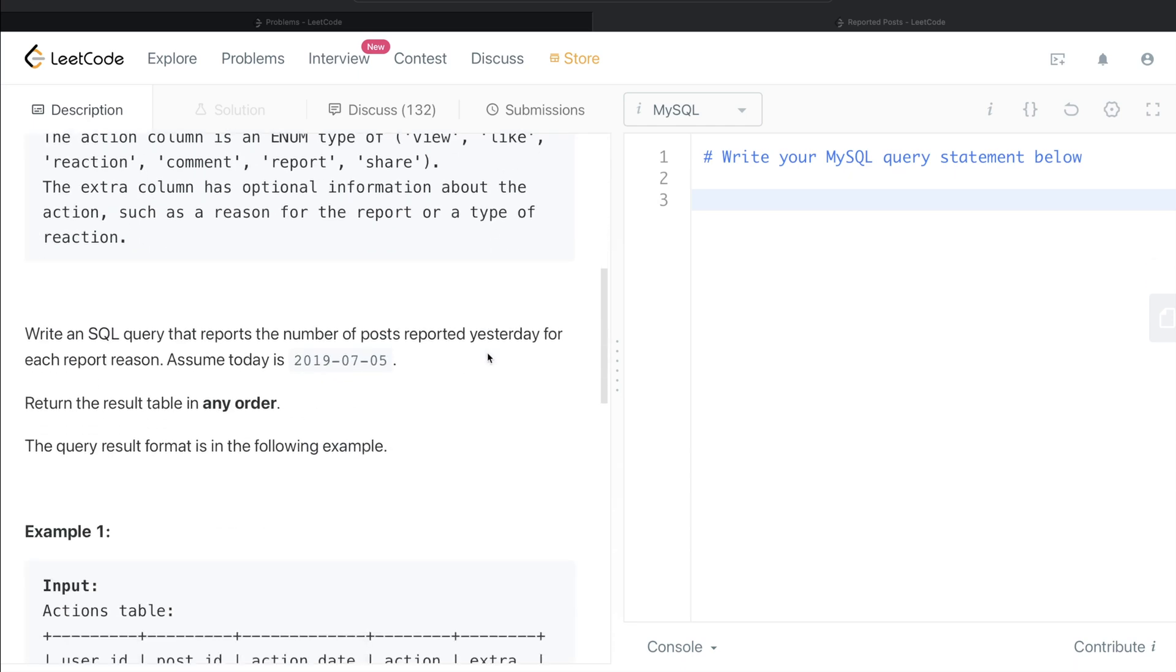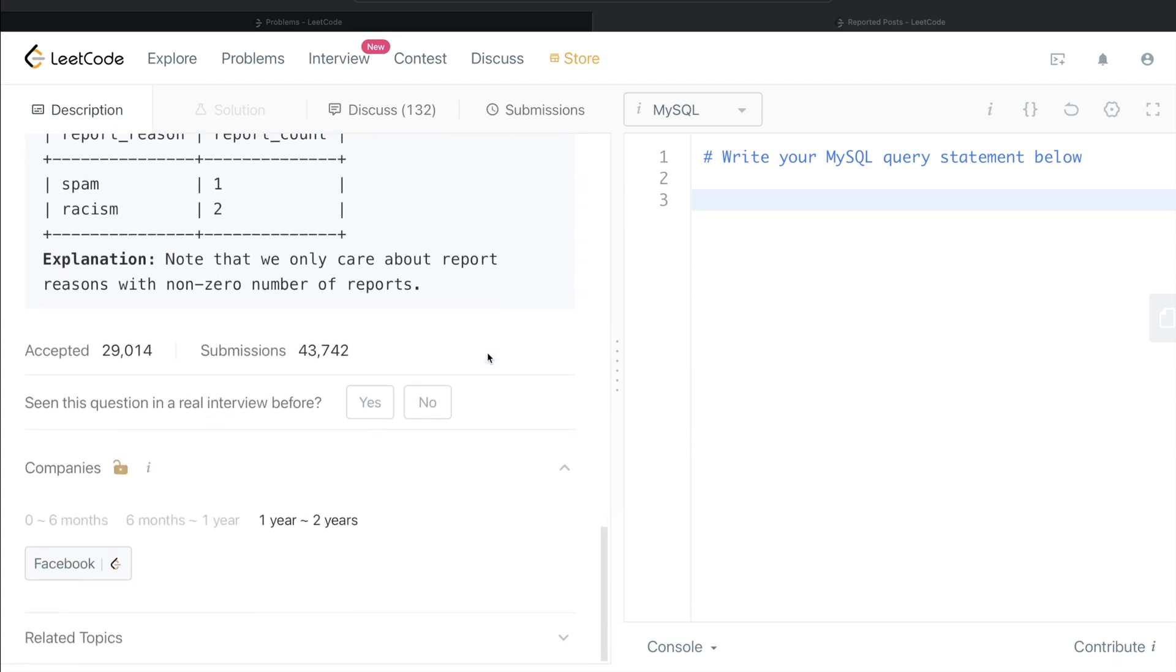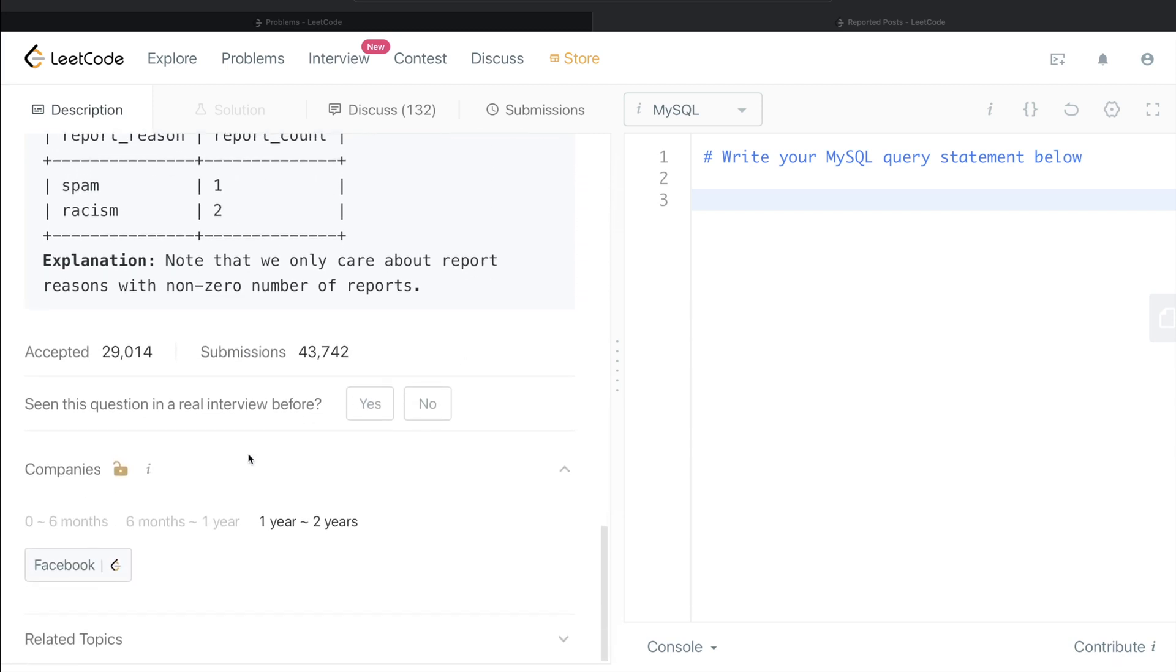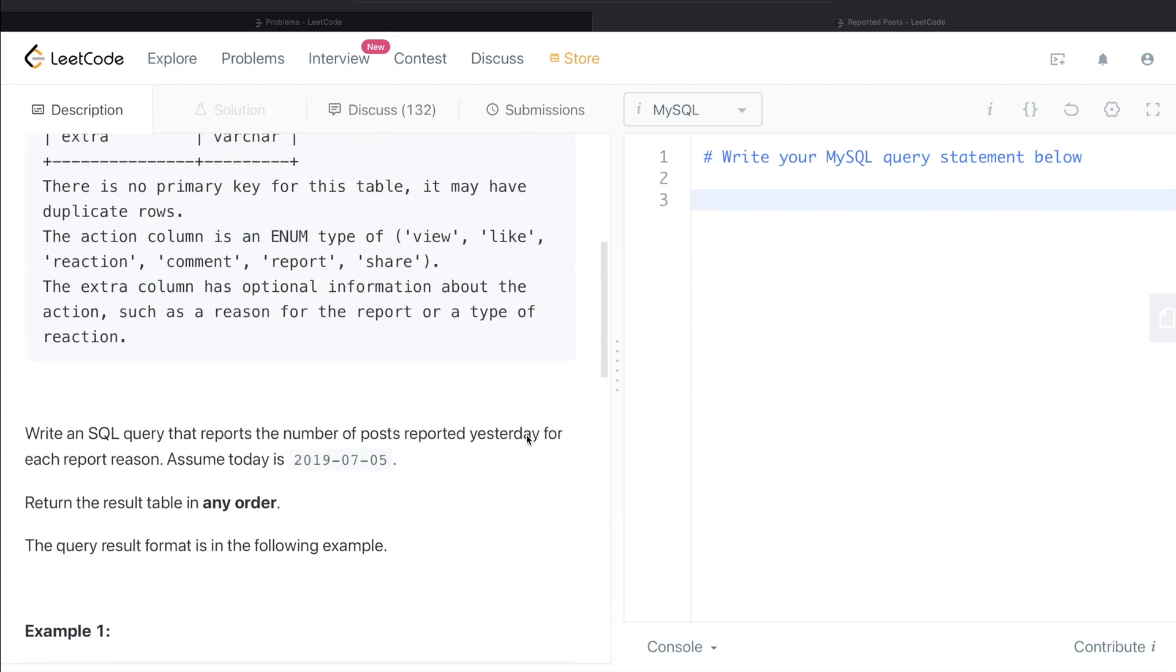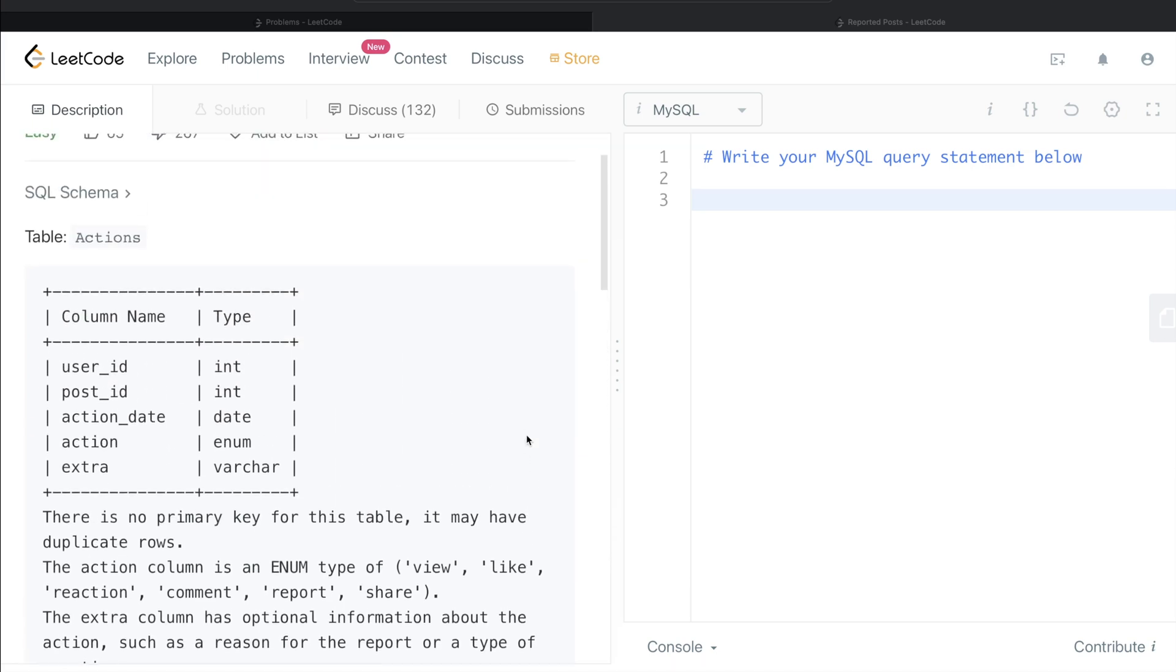This question has been asked in Facebook interviews over the past two years. So let's jump right in and read what the question says.